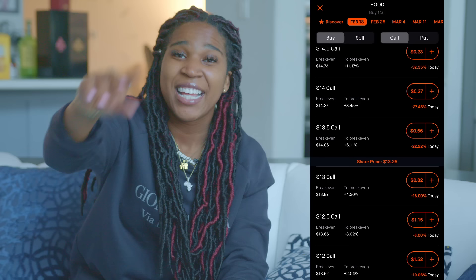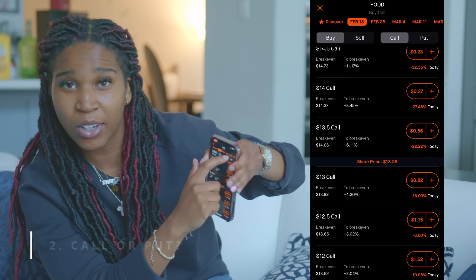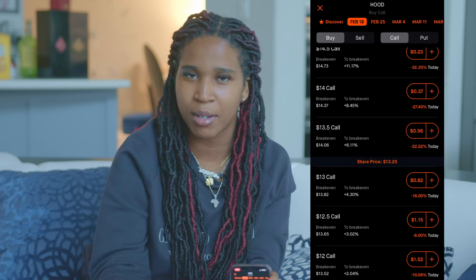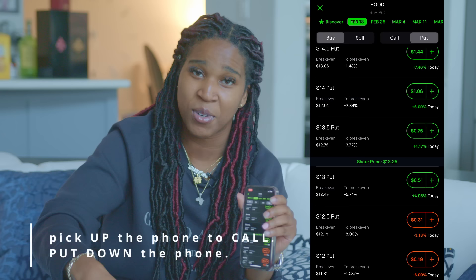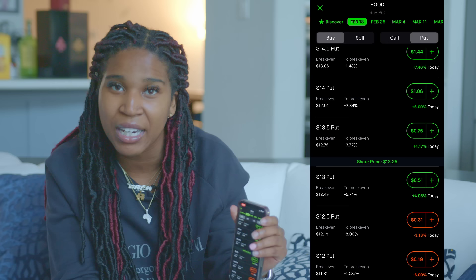The second thing you look for after the date is whether you're buying a call or a put. I'm not going to go into selling, which requires at least 100 shares — I'm just talking about naked options, calls and puts. Remember: you pick up the phone to call, so calls go up; you put down the phone when you're done, so puts go down. If you think a stock is going up, don't accidentally buy a put, and vice versa.